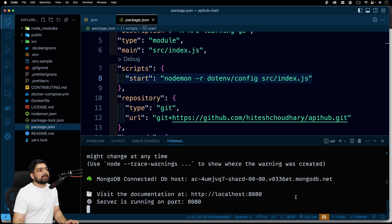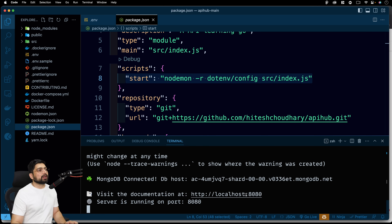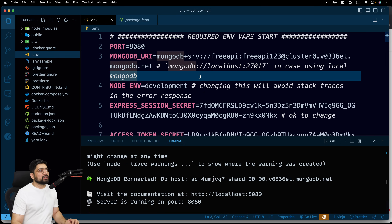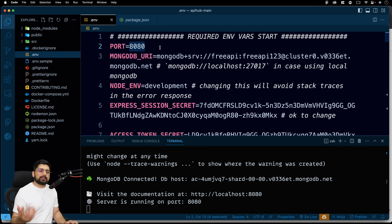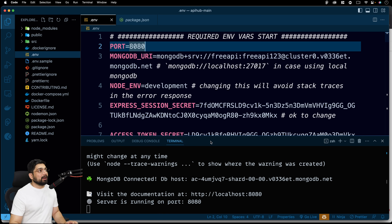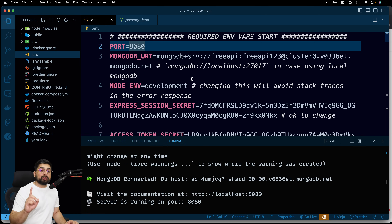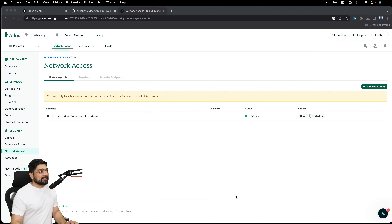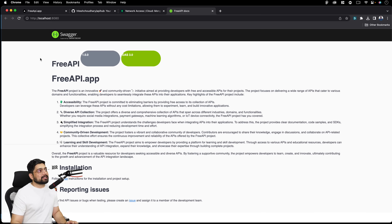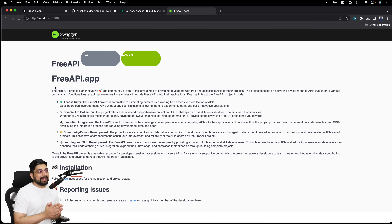Once you run `npm run start`, your documentation and the entire project will be running on localhost port 8080. If that port is busy, go ahead and change it in the `.env` file to 8000, 4000, 7000 — whichever port is free. Make sure whenever you make any change to the environment variables, you restart the project even if nodemon is running.